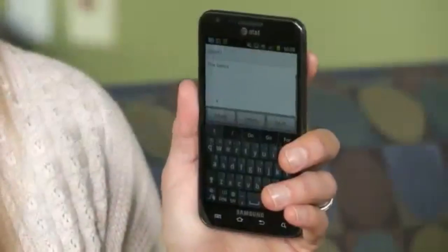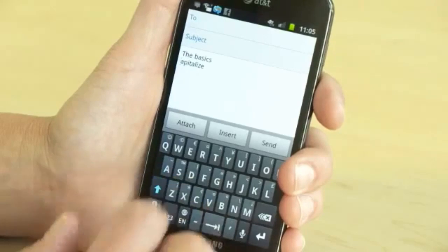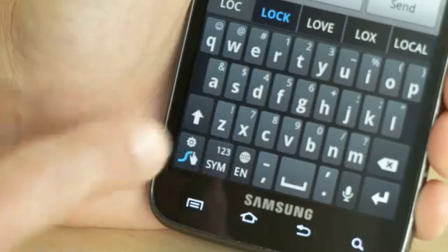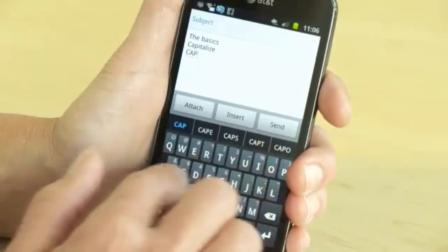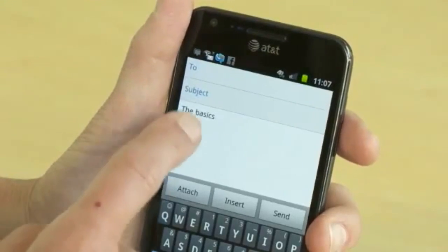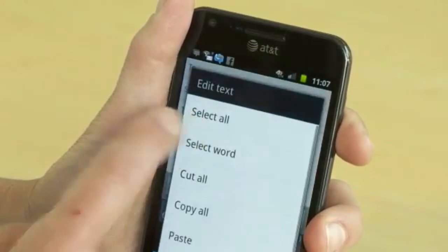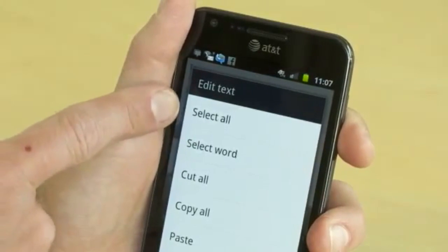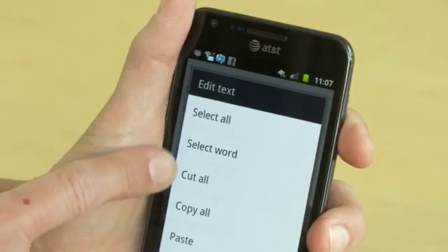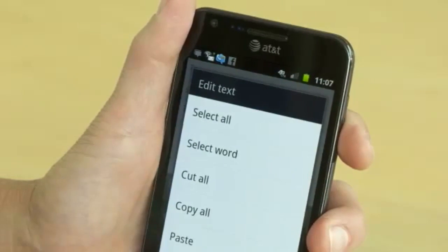Typing a long email on your phone can be a real pain. First, let's do a quick refresh on the basics. Do you know shift to capitalize? Hit shift twice and it turns on caps lock. To get to edit menus, press and hold. You get options like select all, select word, cut, copy, paste.